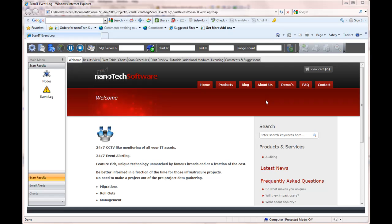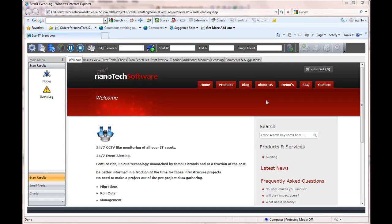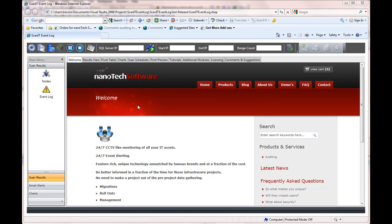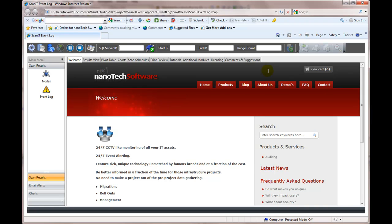Here we're going to have a look at the eScanit event log. I've just opened the application and I'm just about to connect to the server. So we're 192.168.1.2.